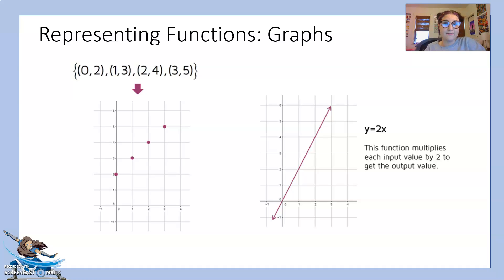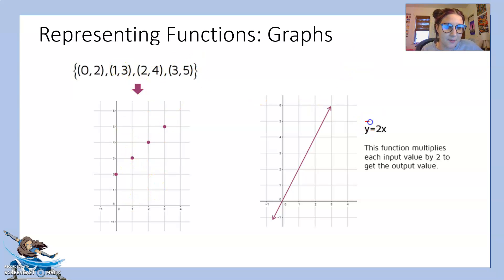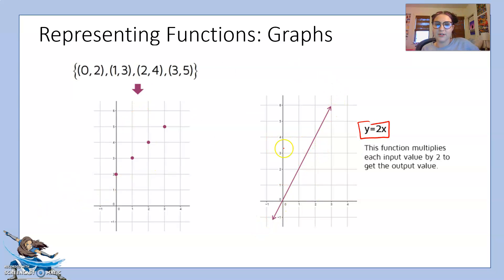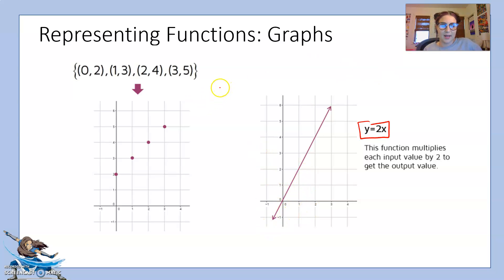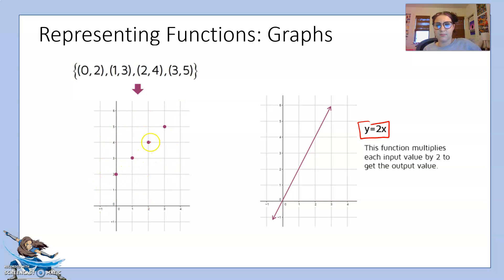Finally, we can represent functions with graphs — either as plotted ordered pairs or as a continuous line. Here are two graphs, and both are functions because each input has one output. In the next slide we'll see how to tell the difference between a function and not a function on a graph.